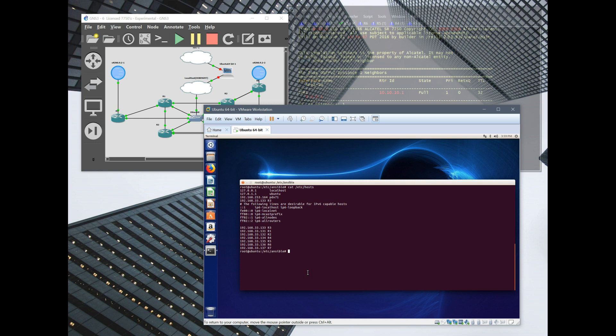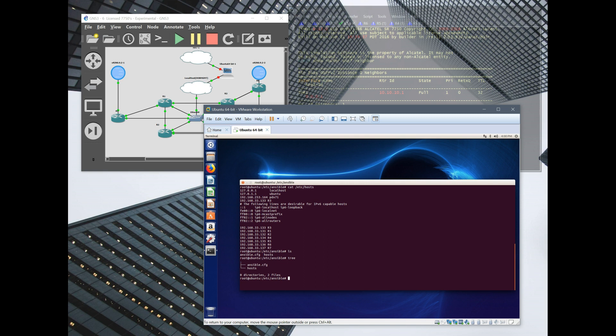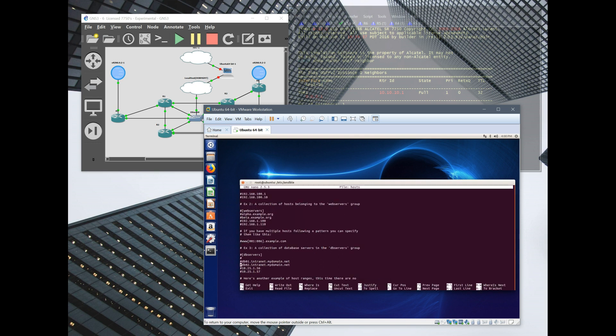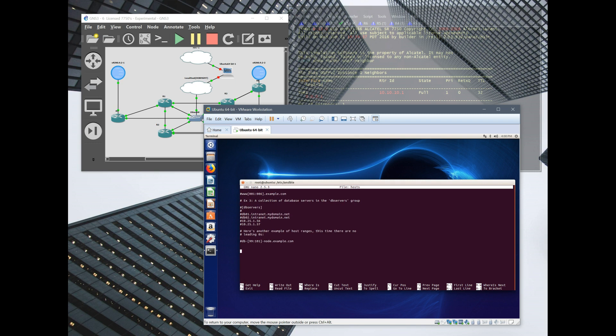However, with Ansible, you do need to configure the host and you would want to create your groups for whatever nodes you want to manage or configure. So, we go into our directory inside our Ansible folder. Another little tip, make sure you install tree. That's going to be real helpful when setting this up.